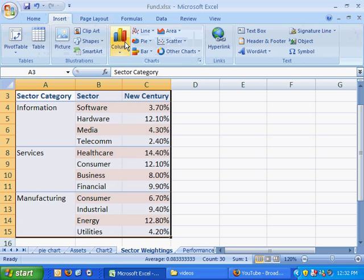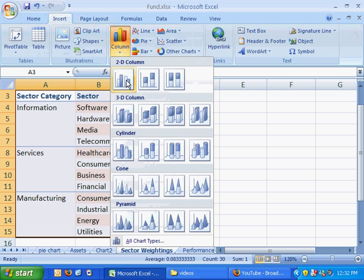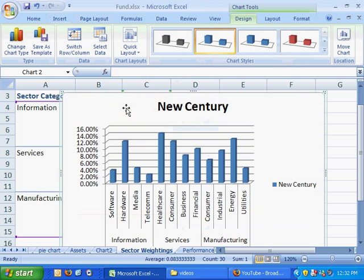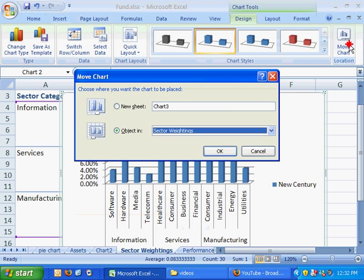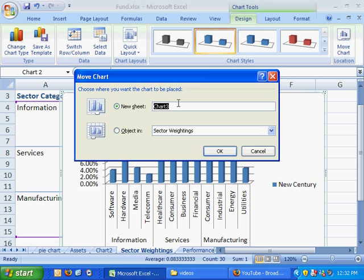Go over to insert, column, and I'll go ahead and choose a 3D column chart here. Now again, I don't want it as an object, I want it as a new sheet, call it column chart.